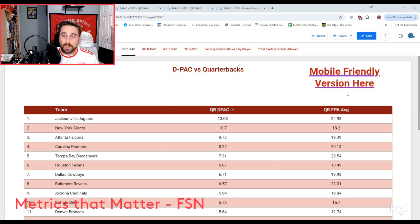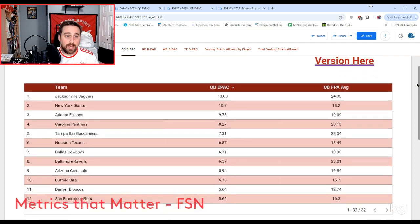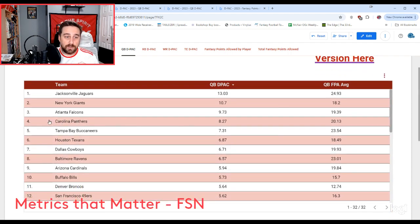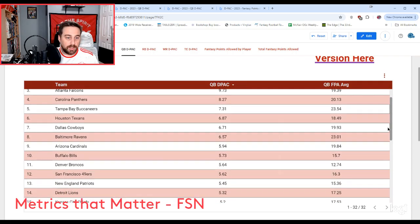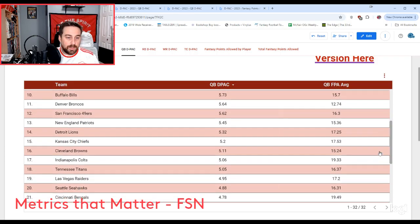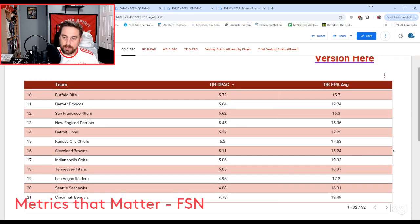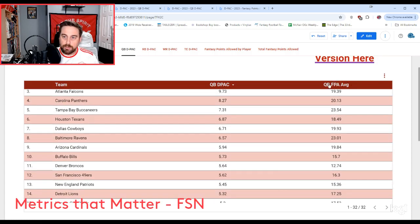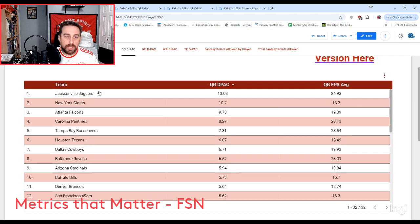Looking at the various DPAC scores: Carolina Panthers have the fourth highest DPAC — already tempting, juicy, love it. Arizona Cardinals are ninth highest at 5.94. Buffalo Bills right behind them at 5.73. Denver Broncos — nope. And New England Patriots at 5.45. You've also got the QB fantasy points allowed average by each team. Already off the top of my head, I'm thinking the Carolina Panthers and Arizona Cardinals look like pretty nice matchups. Let's dive in a little further.